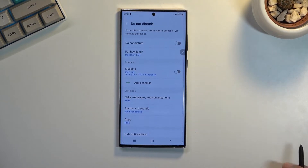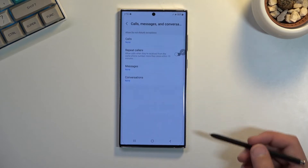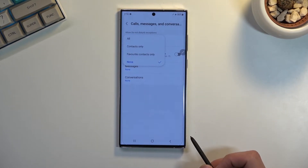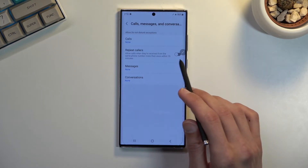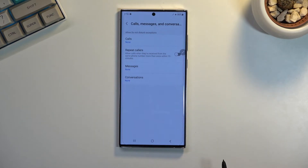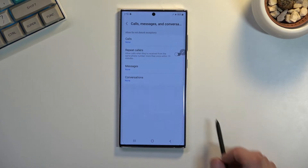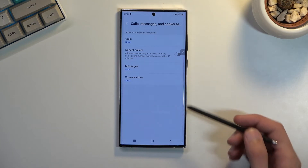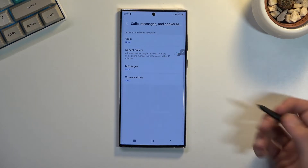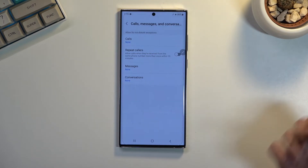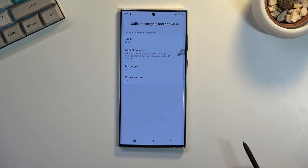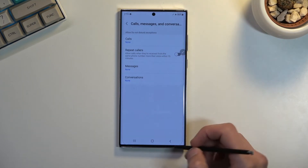Below that we have exceptions for calls, messages, and conversations. For calls, as an example, we have options for all contacts, favorites, or no one. Calls also have an additional option for repeated callers, meaning that if someone calls you twice within a 15-minute period they will completely bypass what you have selected. If you want that, leave it on; if not, disable it. Messages and conversations have the same options as calls, minus the repeated callers option.